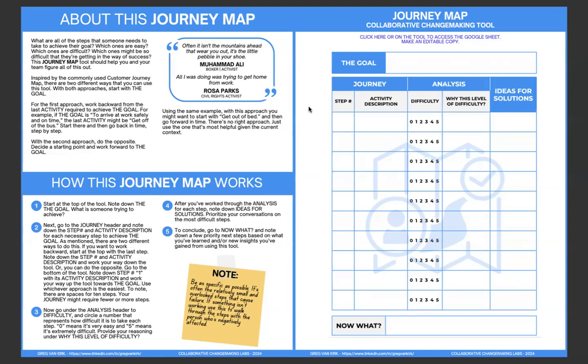So as always, you can see on the top here, you can click here or on the tool to access the Google Sheet, make an editable copy. So go in there, you'll be able to view it and then go and make an editable copy for you and your team or your community or folks that you're working with. It's a lot easier for me to walk you through it in that way and easier for you to understand how this works.